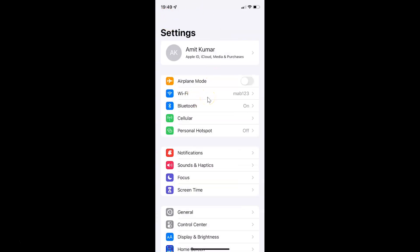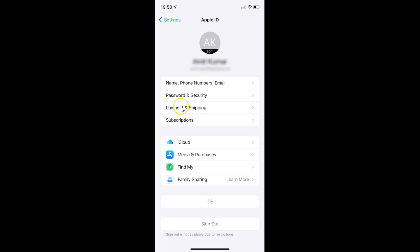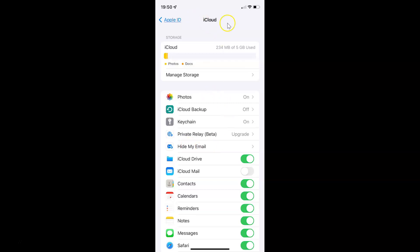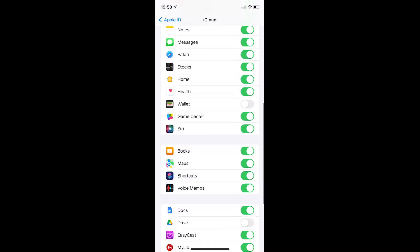To disable or enable game center data syncing to iCloud on your iPhone, you have to open your settings app, and after that you have to tap on your Apple ID account at the top. And after that you have to tap on iCloud. This screen opened, and on this screen you have to scroll down to Game Center. Here I have Game Center, and currently I have game center data syncing to iCloud — you can see this toggle button is enabled next to Game Center.